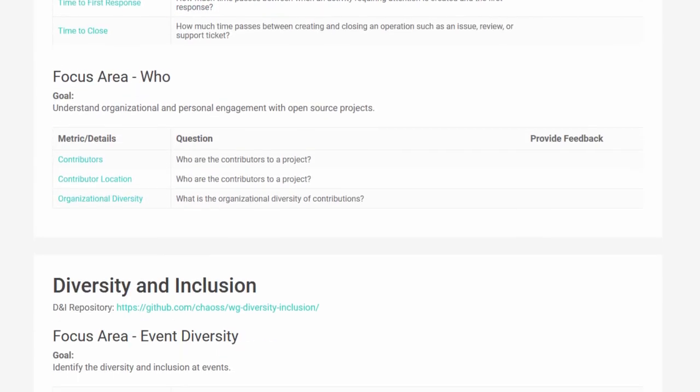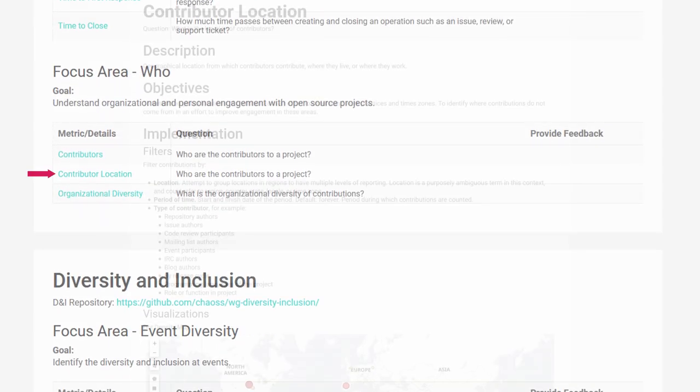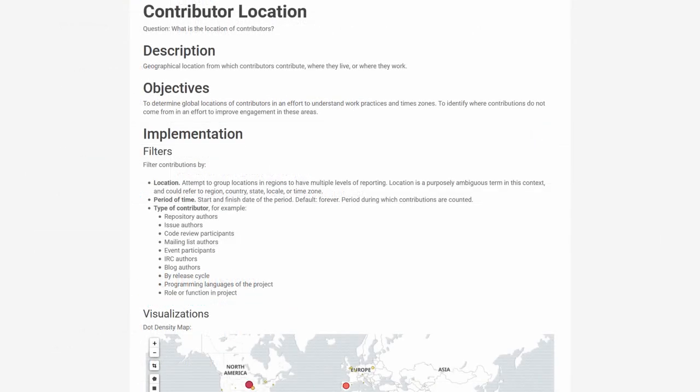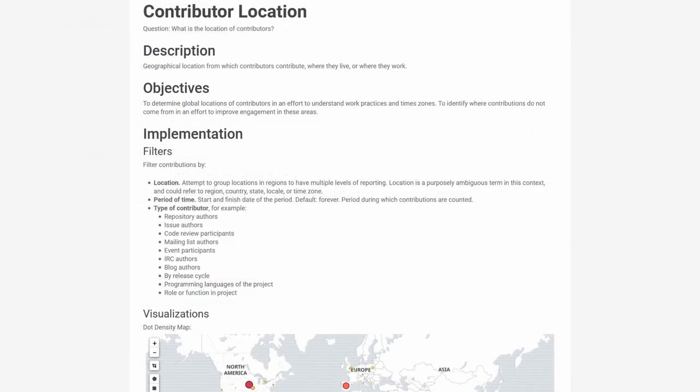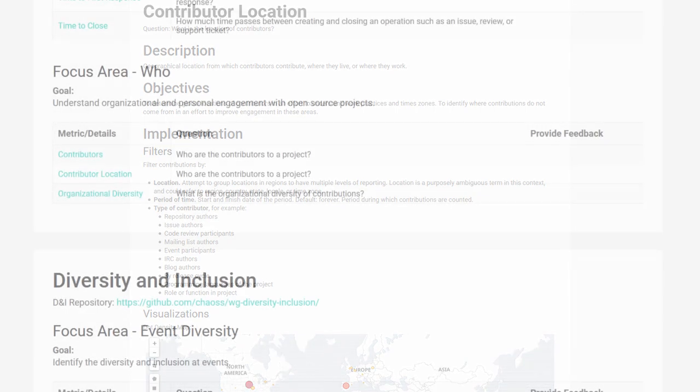Next is contributor location. This metric is for you if you want to understand where your community members are physically located across the globe. This is important because a healthy community has to accommodate the different time zones and cultures of its members.